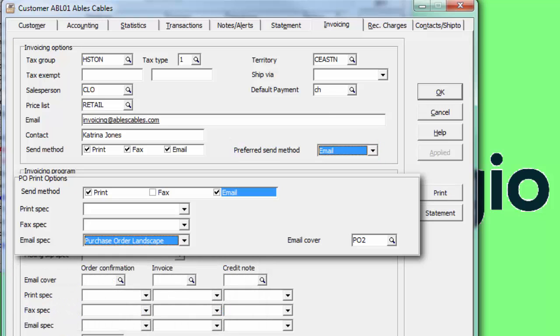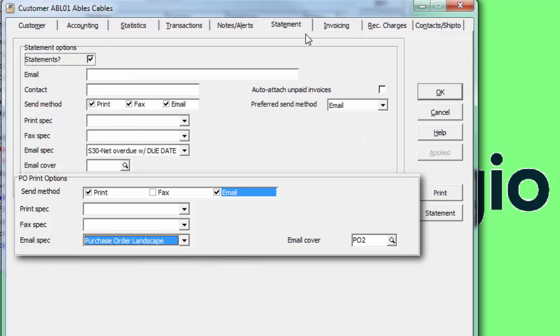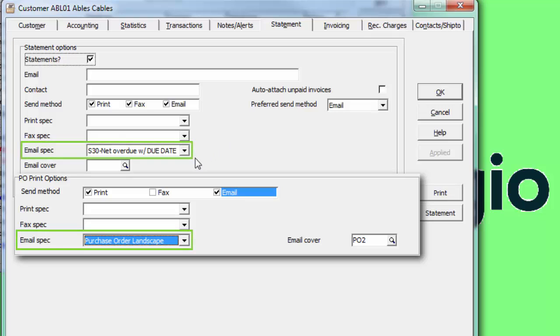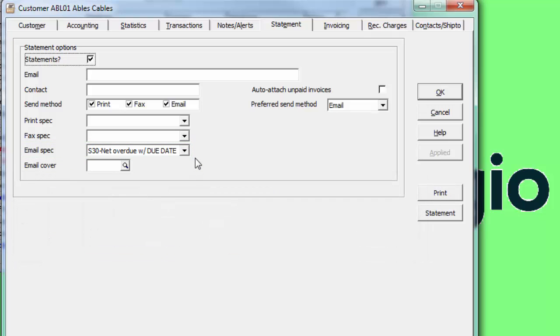Also, for each document type, a particular form specification may be selected to use when emailing if the customer wants a different form layout than the default email spec.